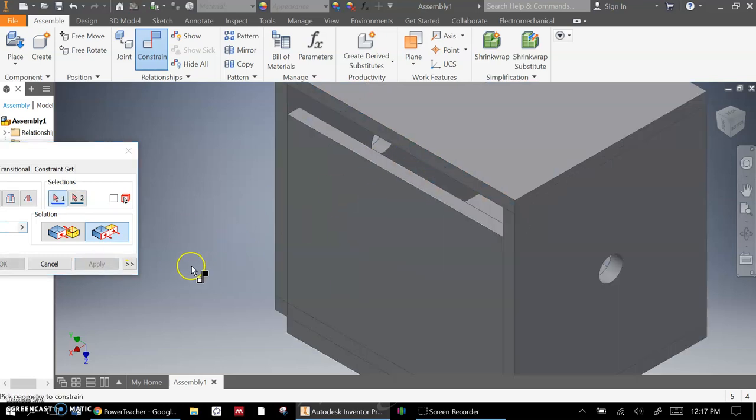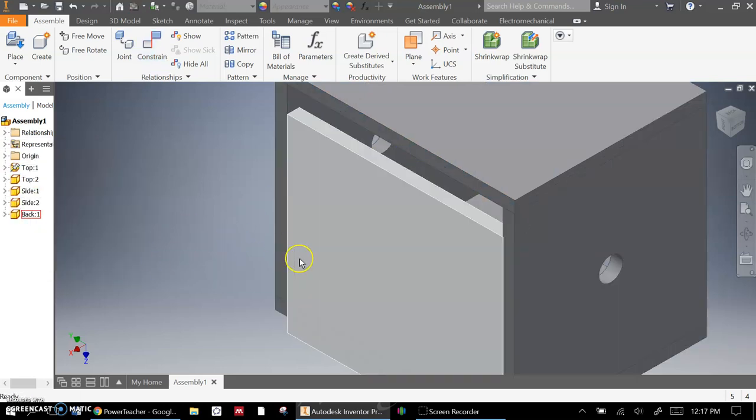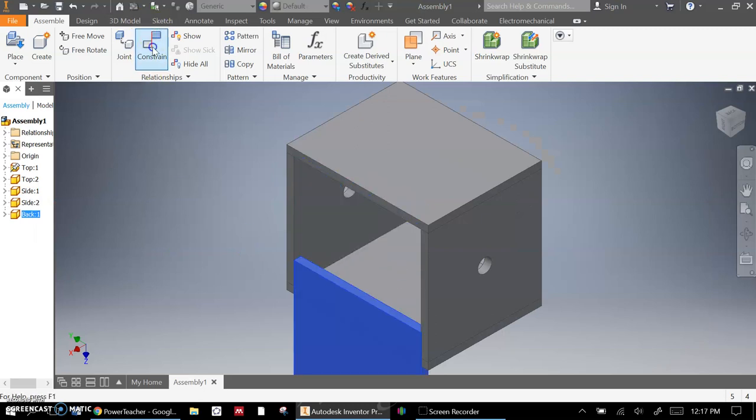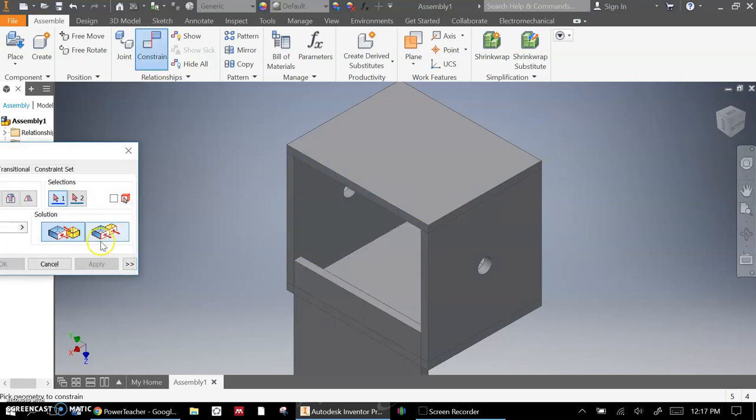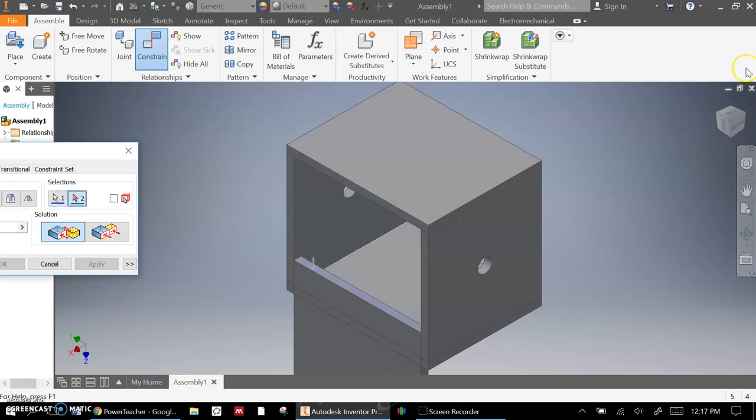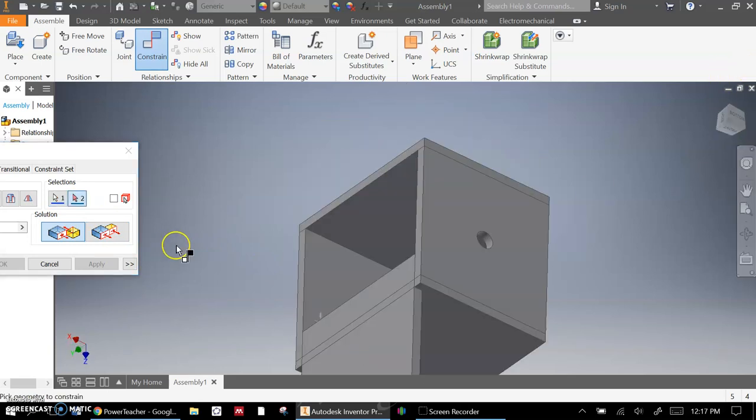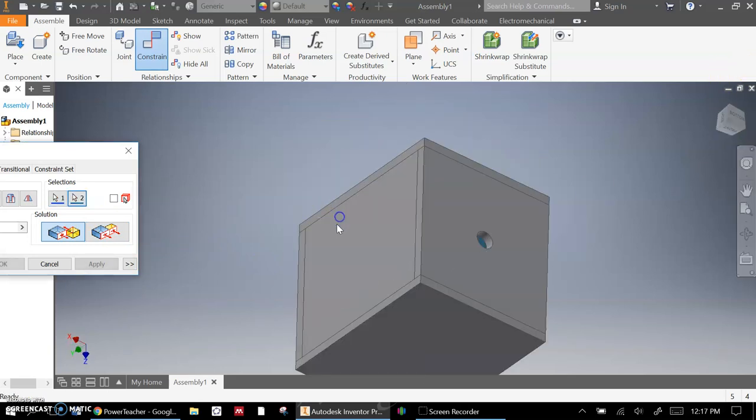And then the only thing that it can still do is it still can move up and down in here. So what I'm going to do here is I'm just going to add one more. We'll use the mate constraint. And I know that has to match up with that part there.